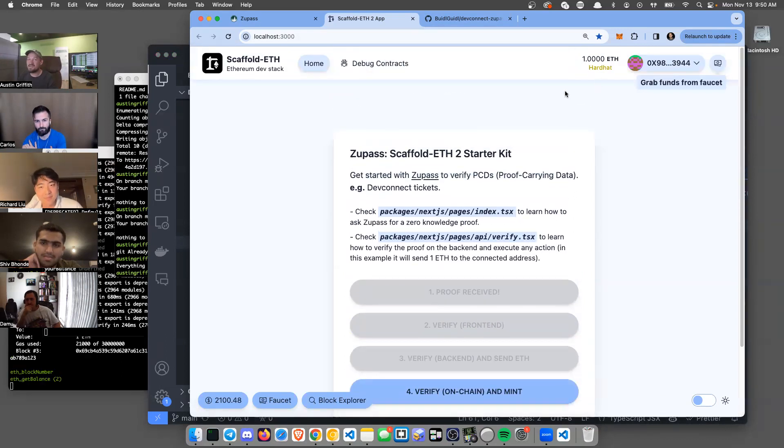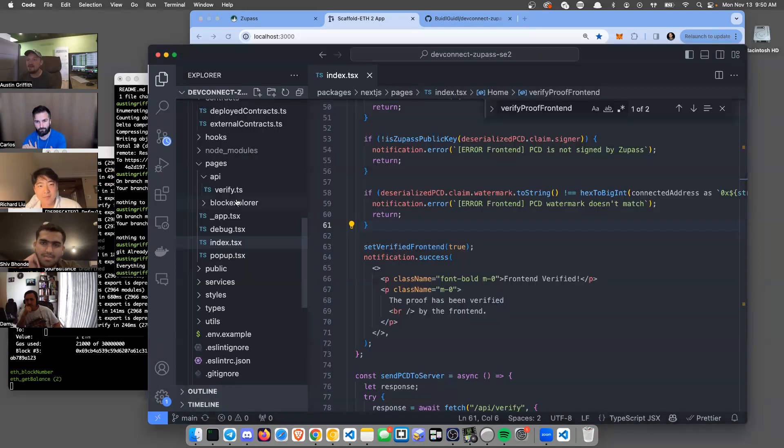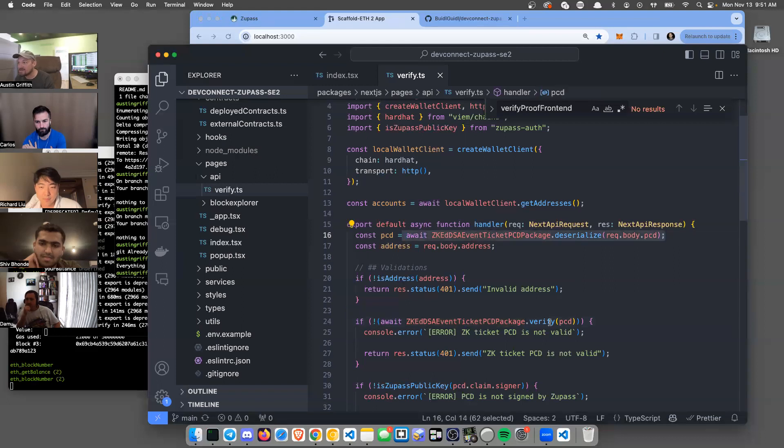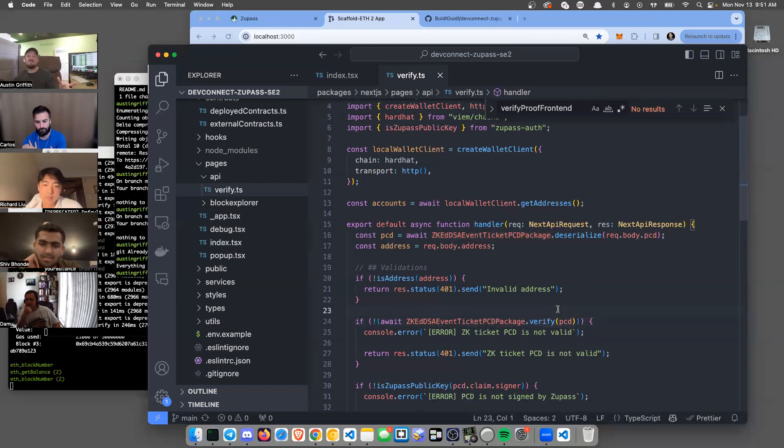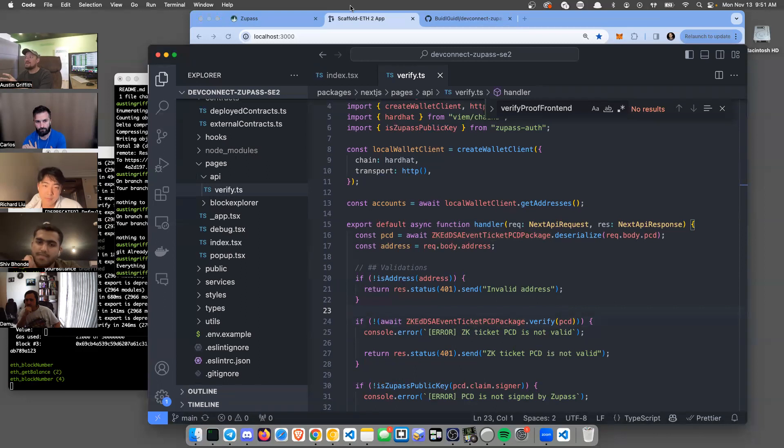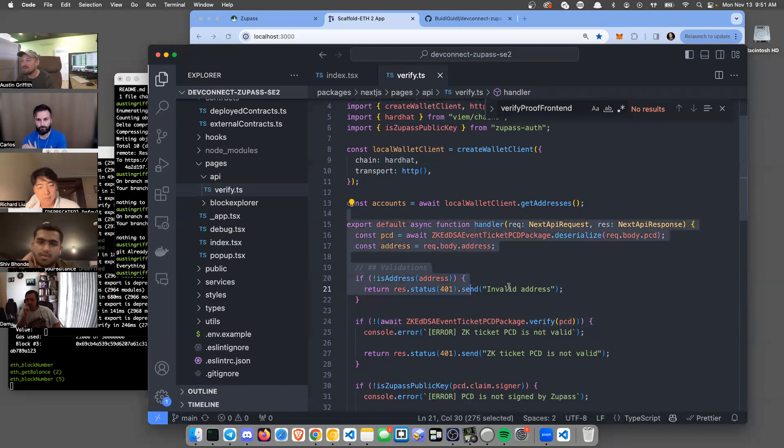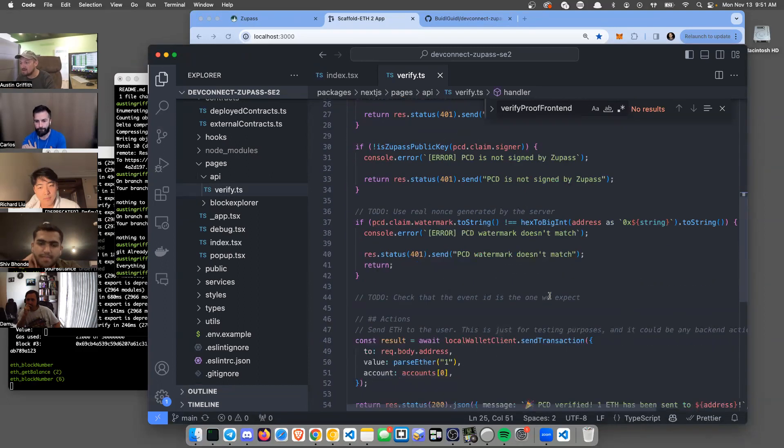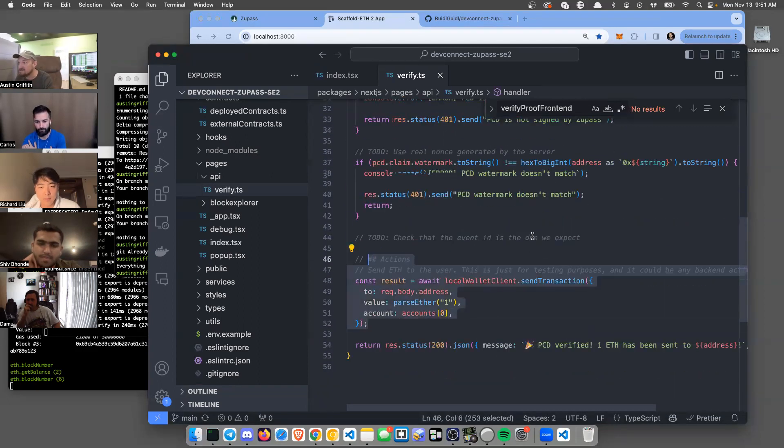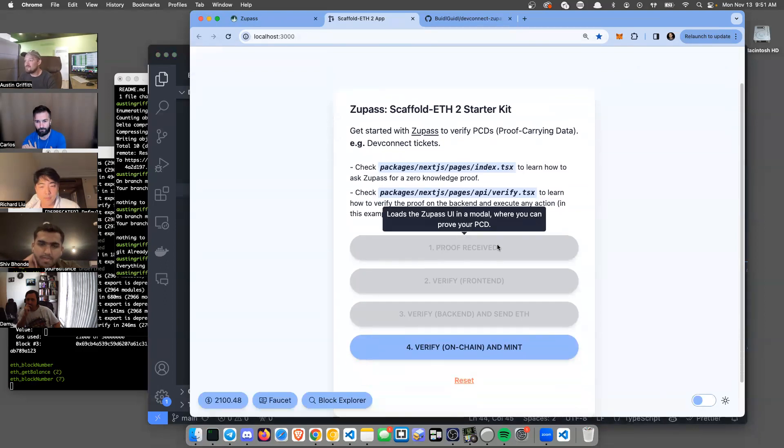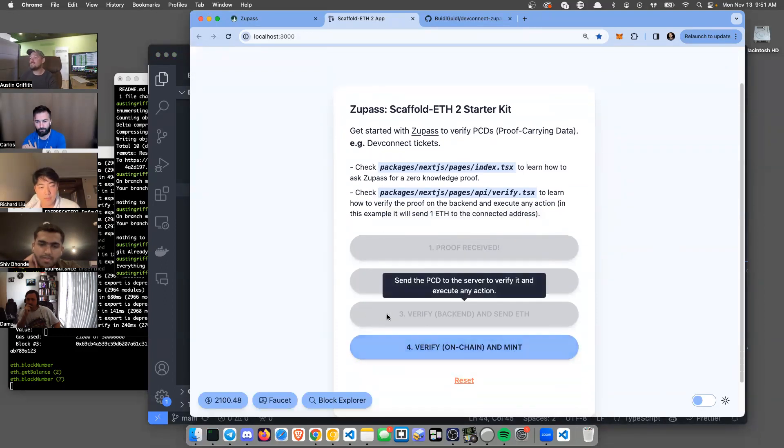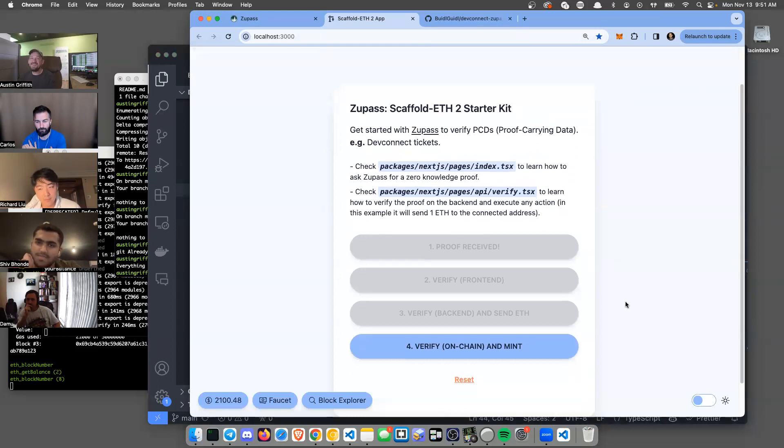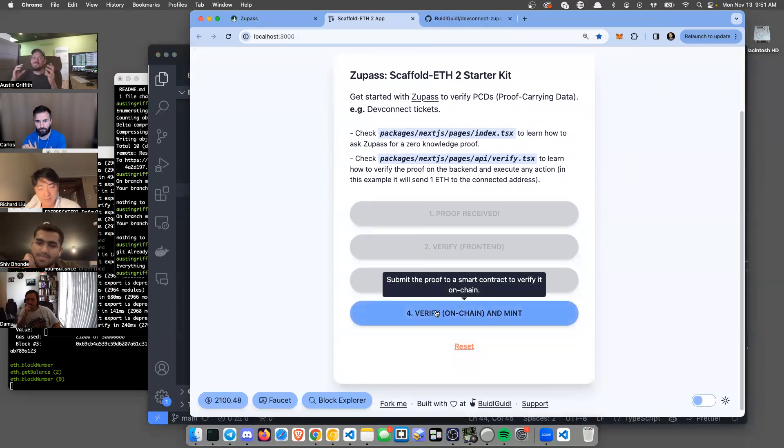If we go look at the API route verify, we see this doing the same thing - it's going to deserialize it and verify it, but this is on the back end. You can have a little bit better security assumptions if you need to run this on a back end with something that's going to be dropping funds. You want to do that in your own server or something. Down here we can see it sends money to the person. So we've generated a proof, verified it in the front end, verified it in the back end, it's dropped us ETH. Now this is the big one - we're going to verify it in a smart contract and make sure that it works in Solidity.